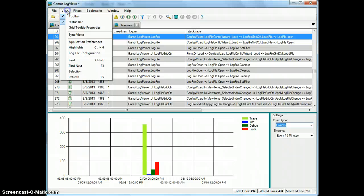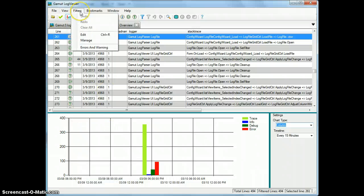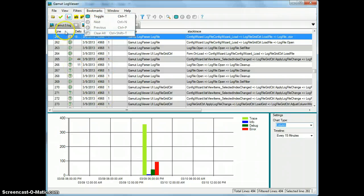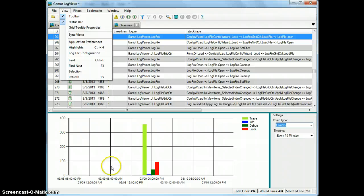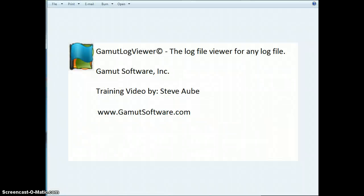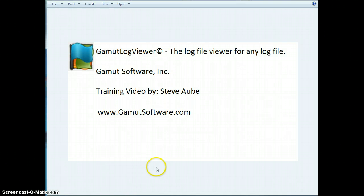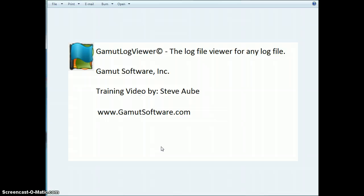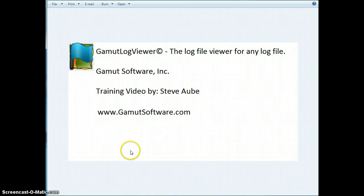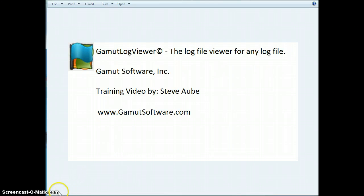So that's going to be it for this video. I'll be covering other videos, we'll be covering features like filtering and bookmarks separately and configuration. So thank you for joining me, again this is Steve Obie from Gamut Software, please check us out on the web at www.gamutsoftware.com and you can download our free version of Gamut LogView or preferably you'll upgrade to the professional version and get some of these really good features that are only available there. Thank you again and have a good day.